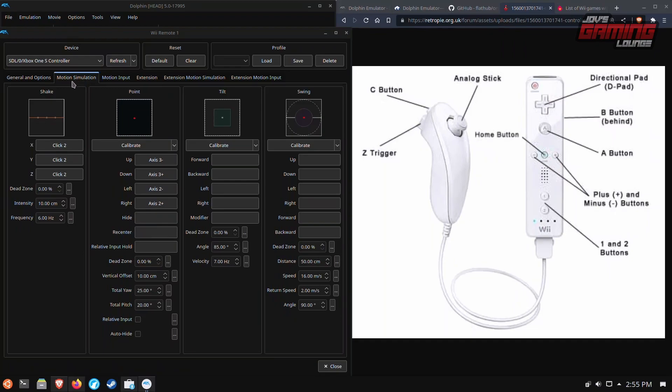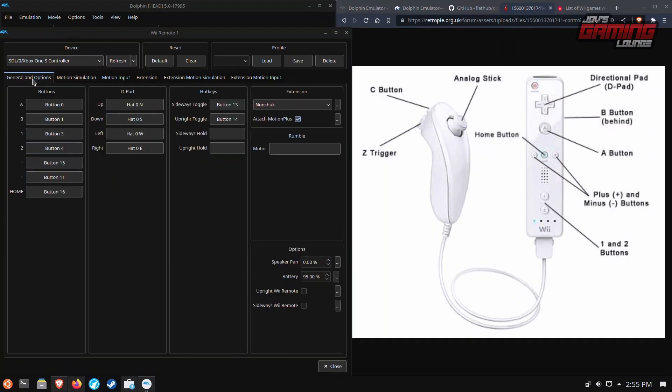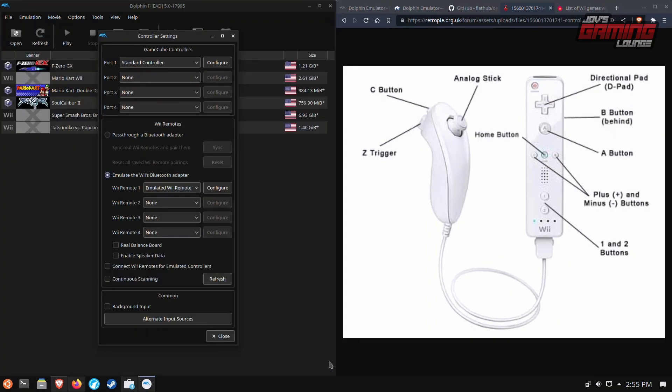And this leaves your right and right trigger open for other things. And so if you need to set up a shake you can use one of the R triggers or R button for the option. For now I'm going to keep it as this. Label XB and save. For the games I've played so far these are the settings that have worked out for me best.